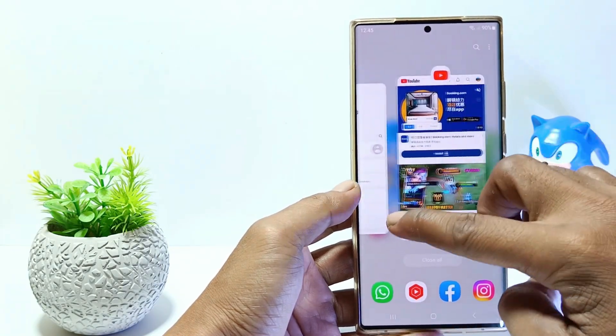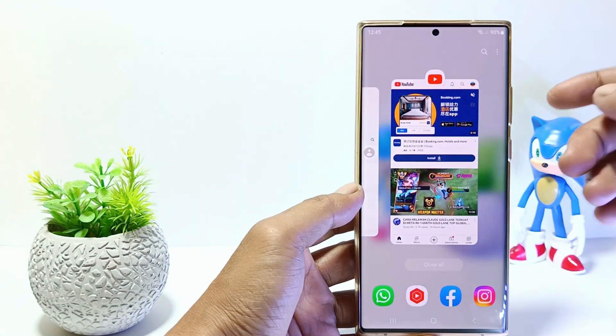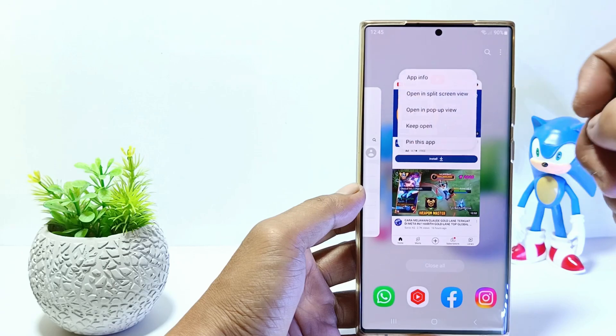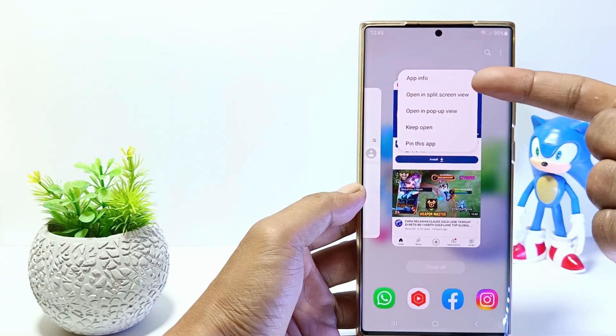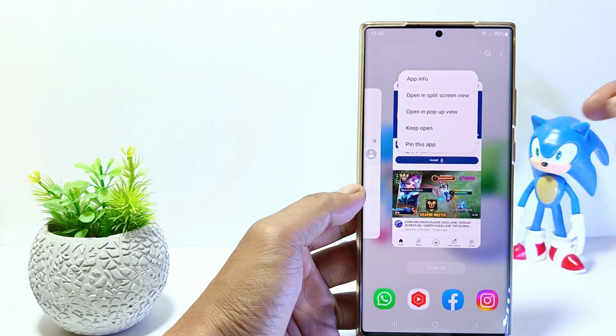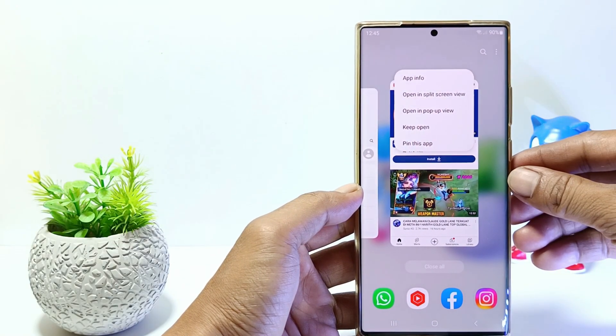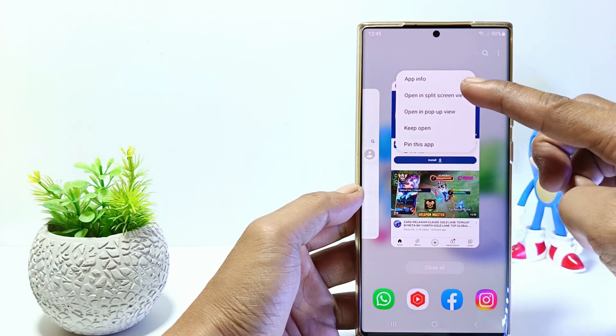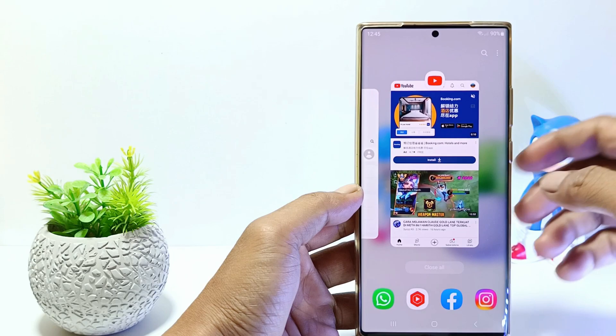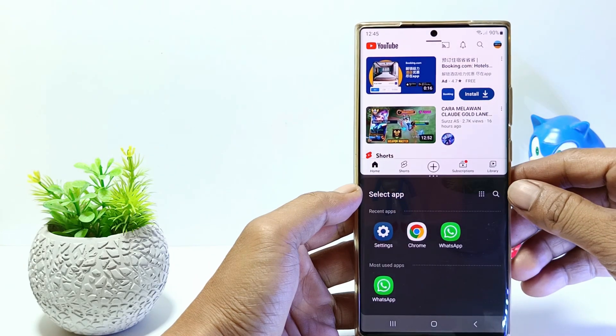Tap on the YouTube icon. Tap 'Open in split screen view.' YouTube will be opened in half screen.